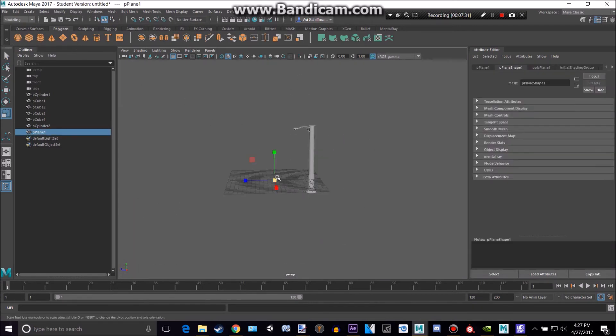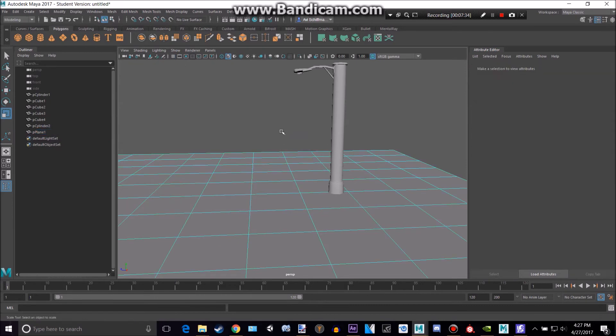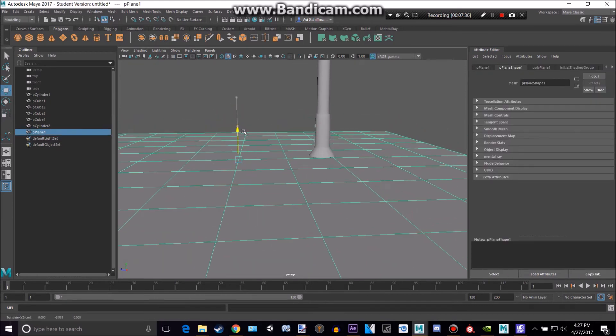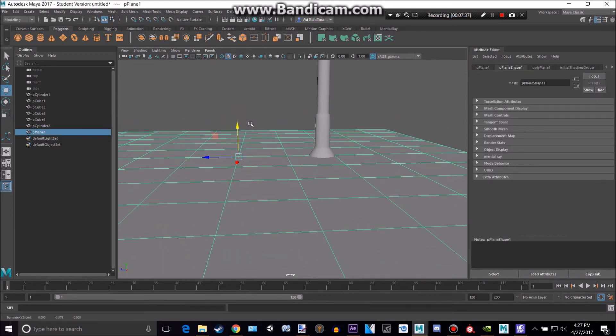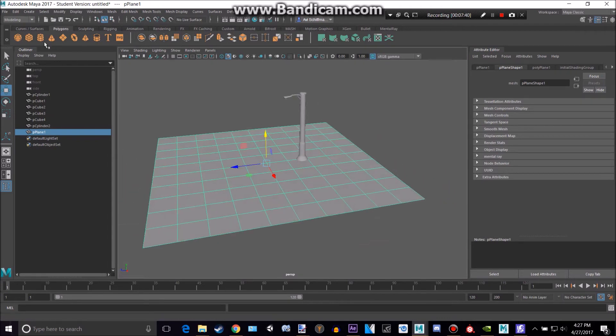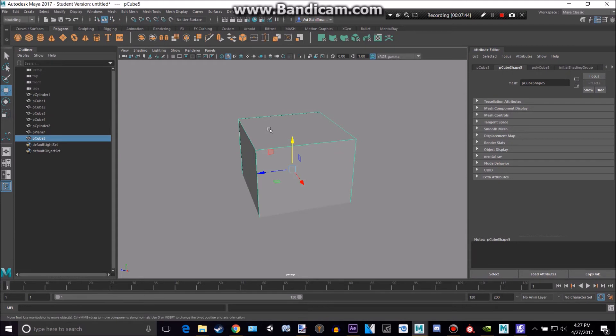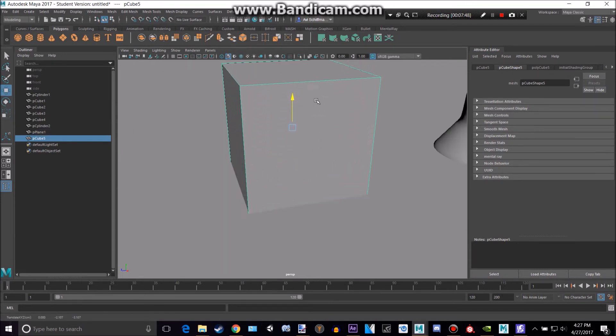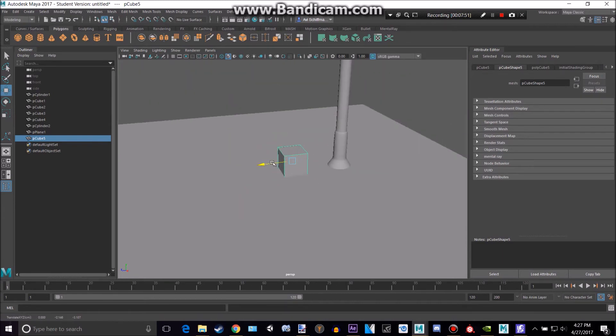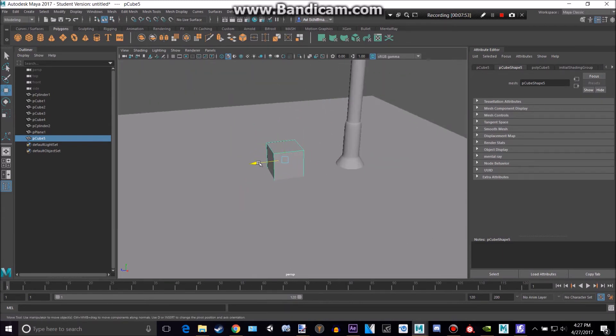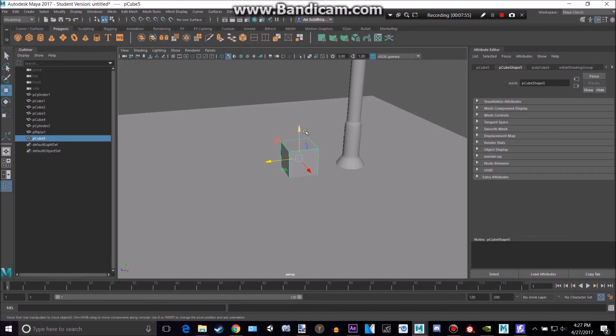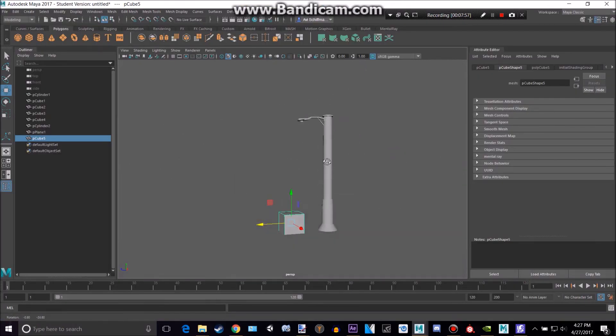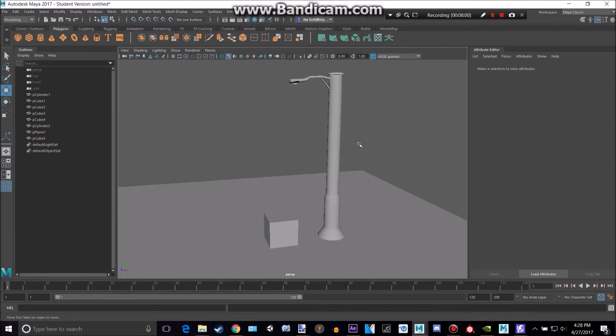Let's create a plane, get rid of that grid. That's pretty good. Let's have a cube, a bit bigger. We want that to be shined on by our lovely street lamp. Let's add some colors to this.